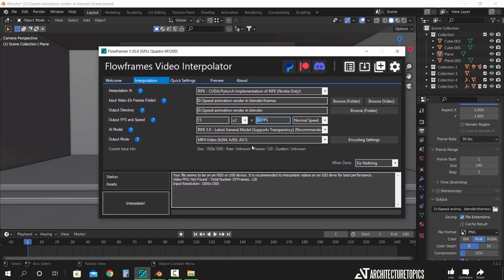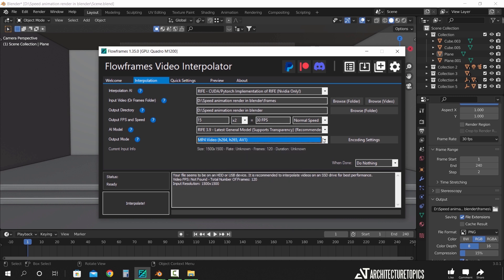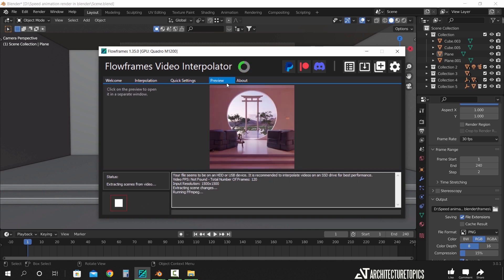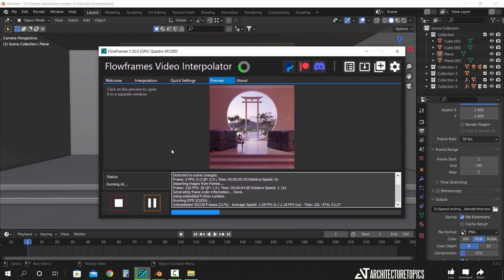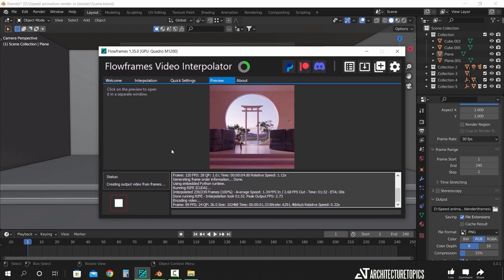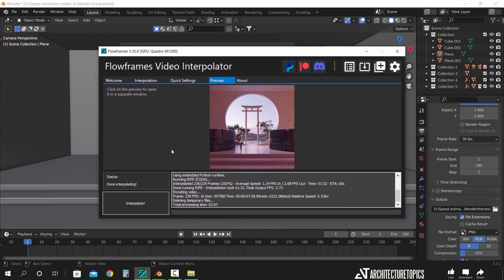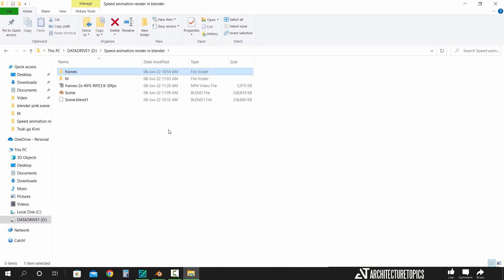You also get the video type in the bottom field to change it to the format you need. Once you're done, hit interpolate and let us see how long it takes. So it took me 2 minutes and 7 seconds to fix those frames into a 30 frame per second video, and here is the output file.